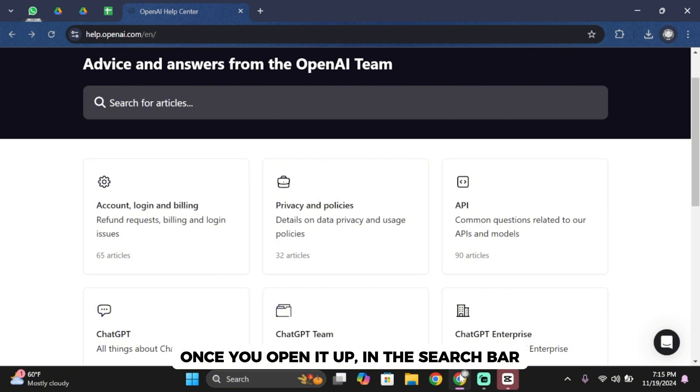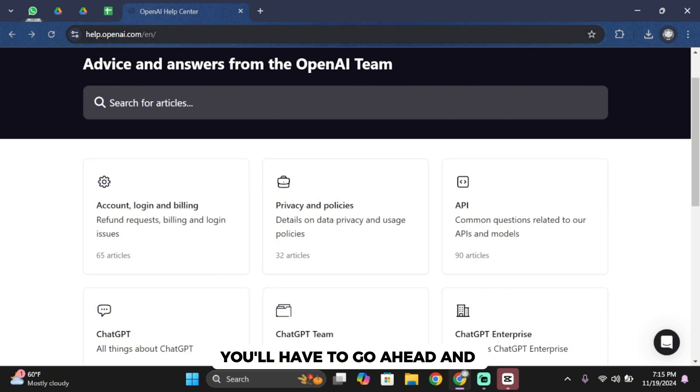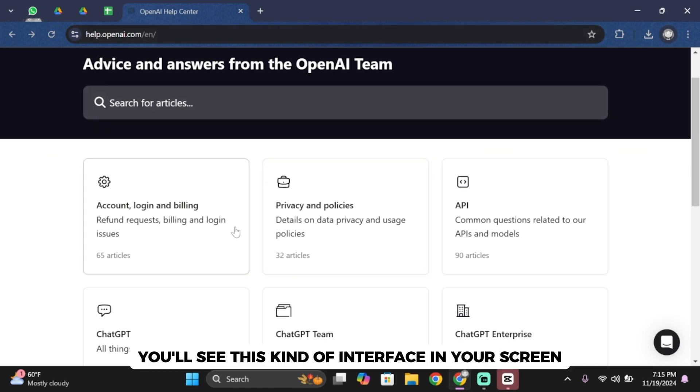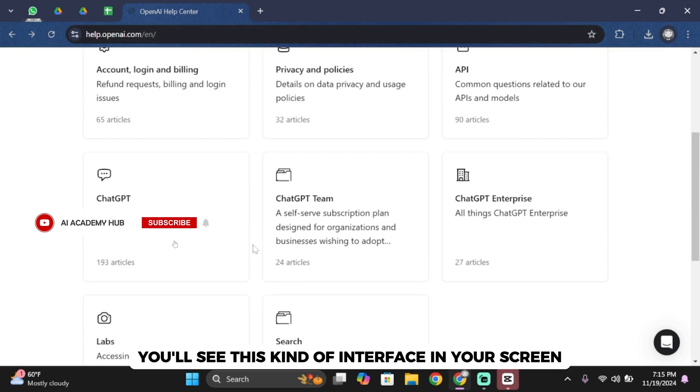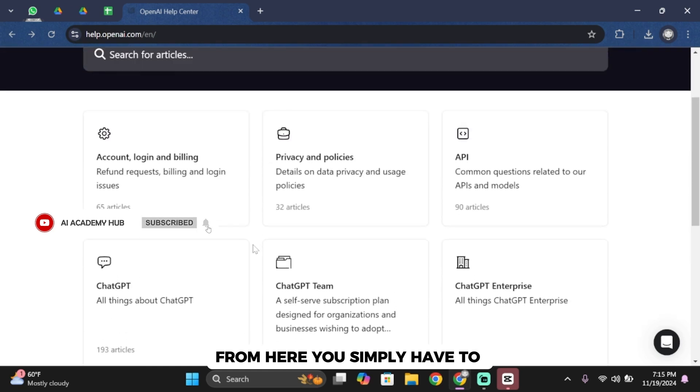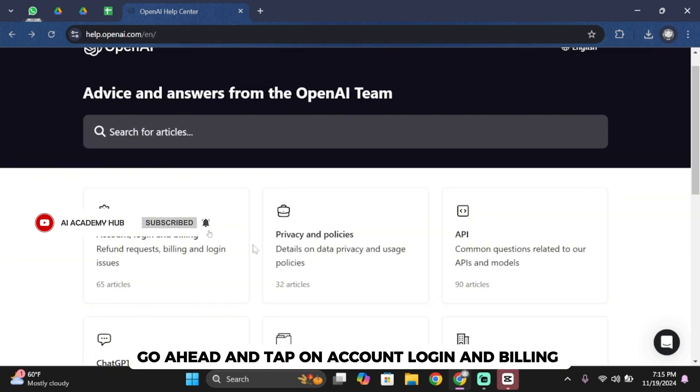For that, open up your browser on your PC. Once you open it up, in the search bar you'll have to go ahead and search for help.openai.com. Once you search for it, you'll see this kind of interface on your screen.